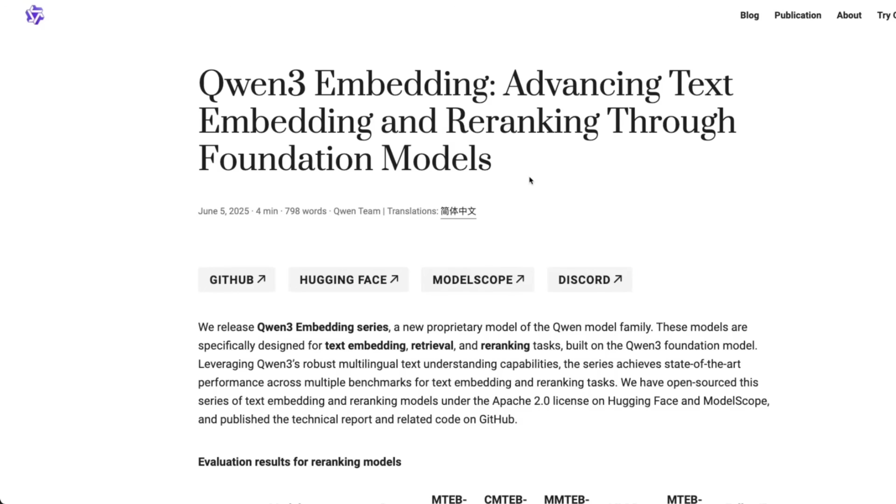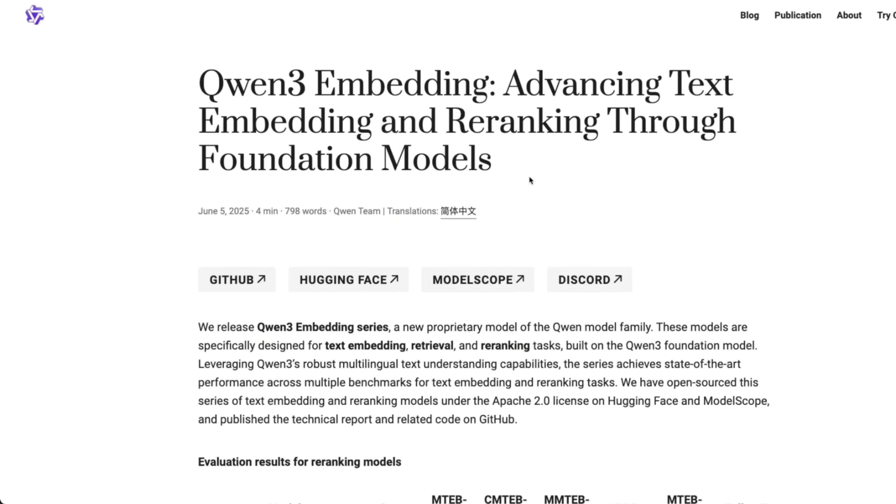So I'll probably create a detailed video on using the embedding and reranking model from Qwen3. If you're interested, make sure you subscribe to the channel. Anyways, this was a quick overview of everything that was released today, or actually by the time you watched this video, probably yesterday. Anyways, I hope you found this video useful. Thanks for watching, and as always, see you in the next one.